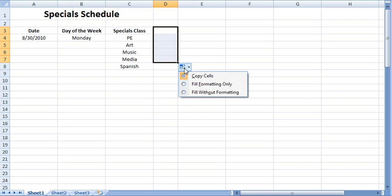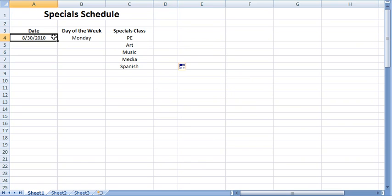Appearing on the screen is the outline of a spreadsheet in which autofill will be used to input dates, days of the week, and the specials class cycle. The column headings will serve as the starting point for demonstrating a few applications of autofill. The first column is to be filled with dates. I typed the first date in the series.